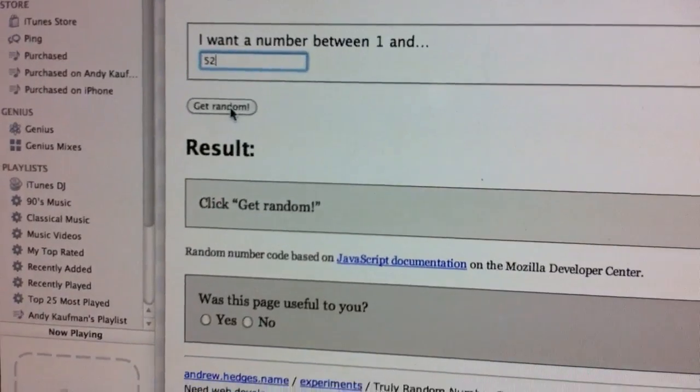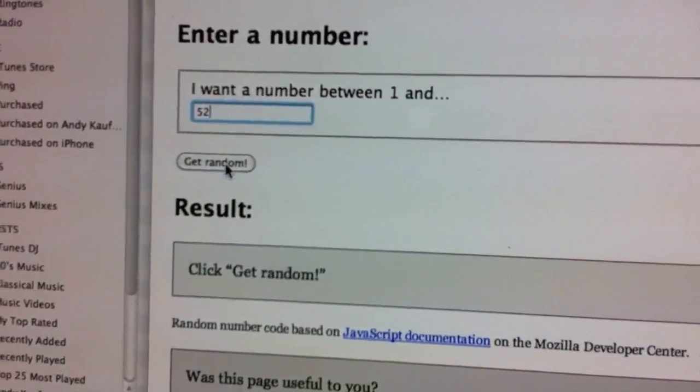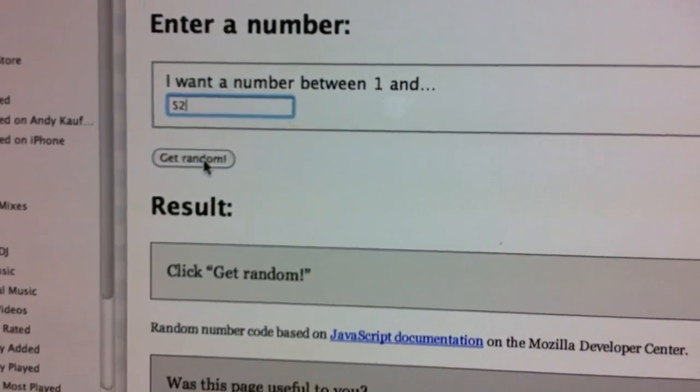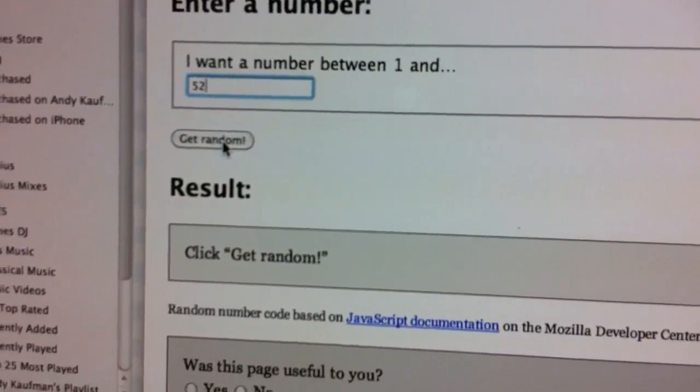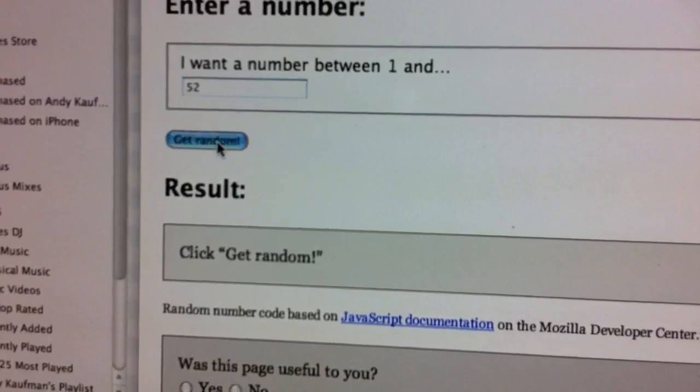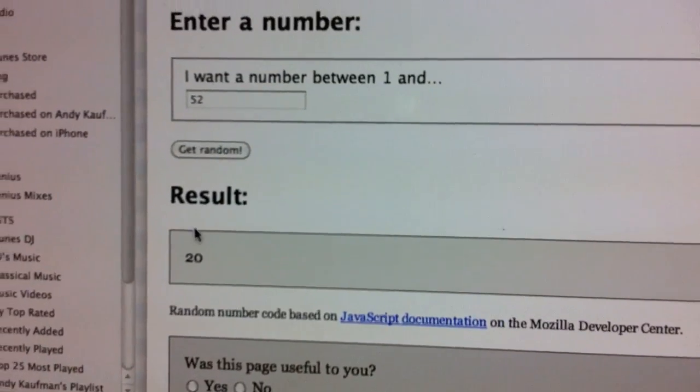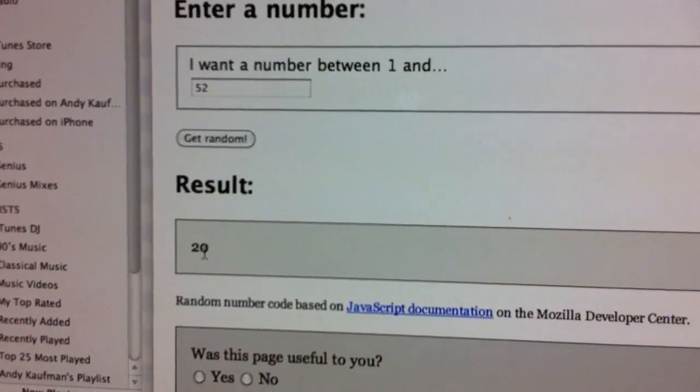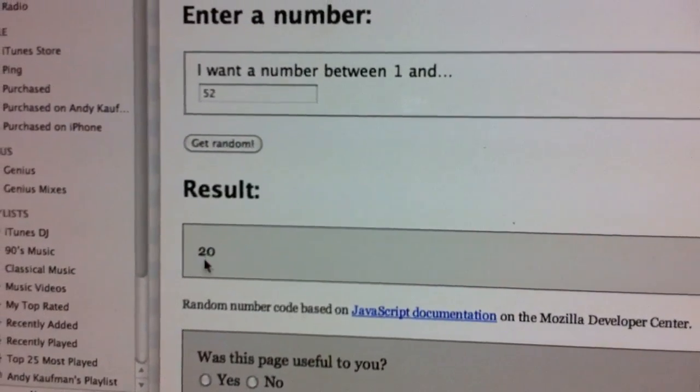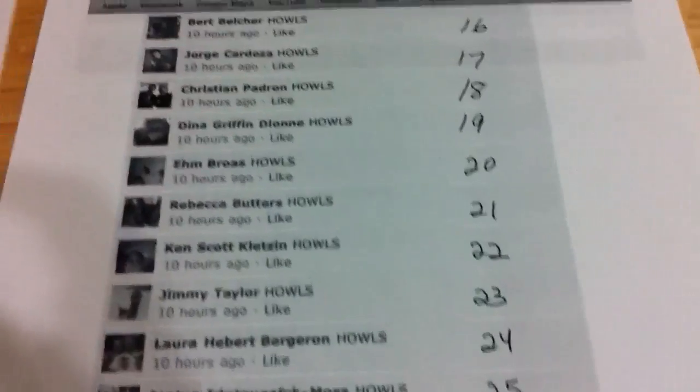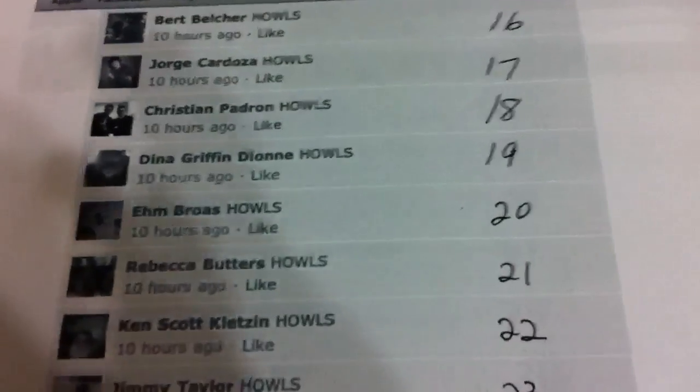All right. We're going to click Get Random here. You can all see it. Get the post. And we'll go to number 20.